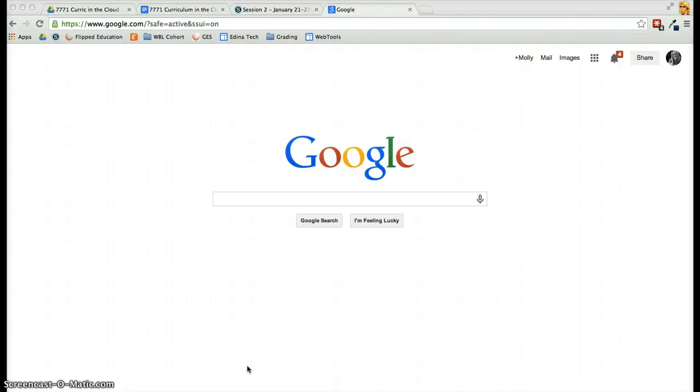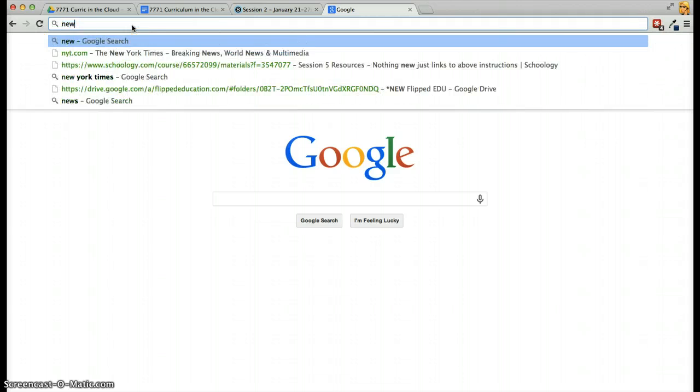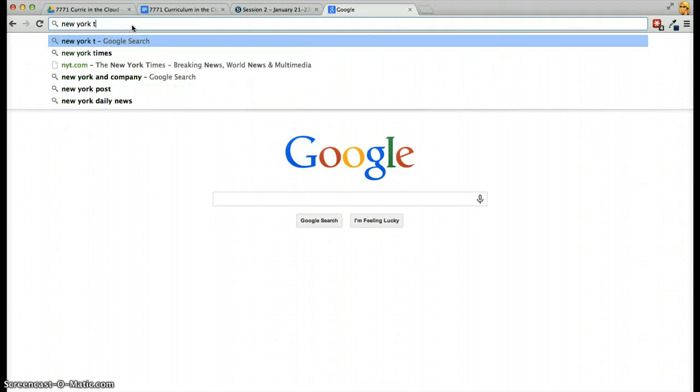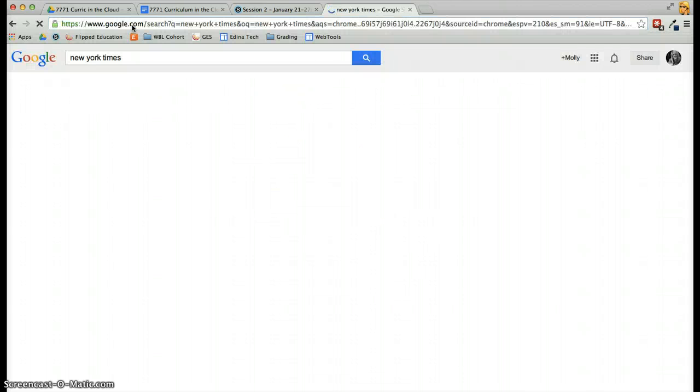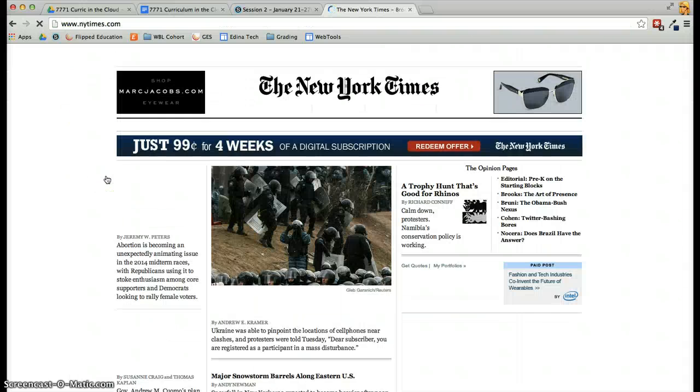In this screencast, I want to show you how you can save bookmarks using Google Chrome. First, I'll visit a website like the New York Times. I'll do a quick Google search and go to the New York Times website.